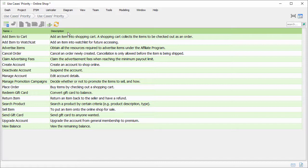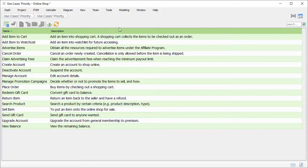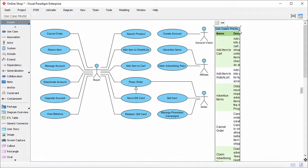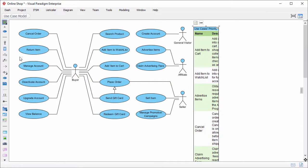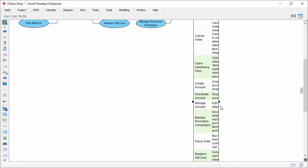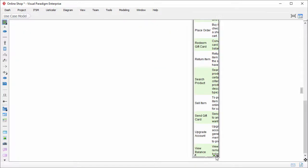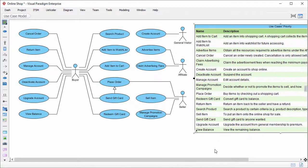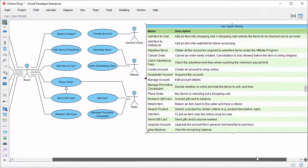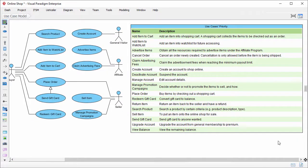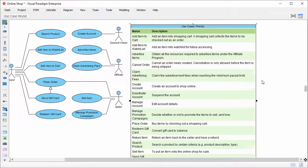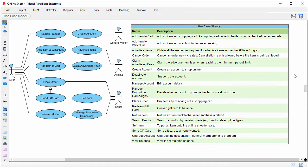I will do this in the next part. For now, I just close the ETL table and go back to the diagram. As you can see, the table data is presented in the diagram. You see the name and the description of the use cases. So with this ETL table, you have a way to review the details of model elements. Without the need to open any specification window.